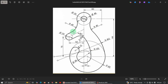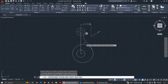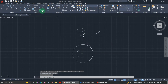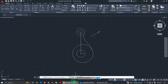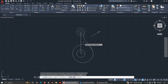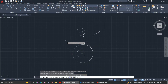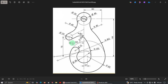Let's come to this point — there's a circle here where the distance from this point to the next is 50. We can use the Offset command, enter offset distance 50, select this line, and bring it to this side. You can see a new line appearing here.